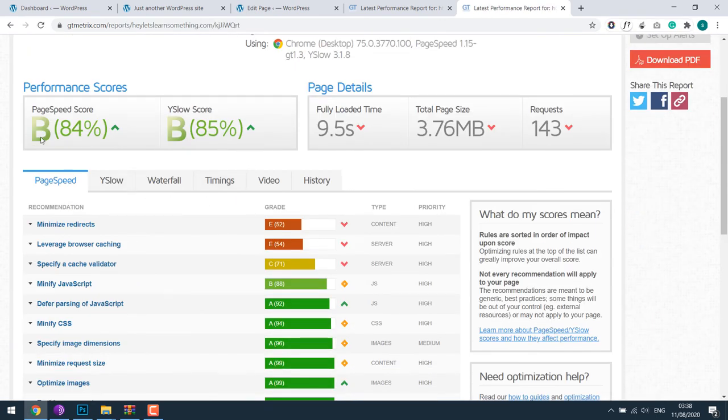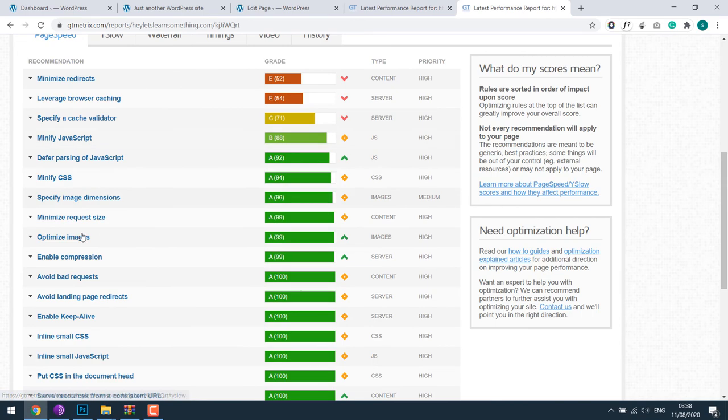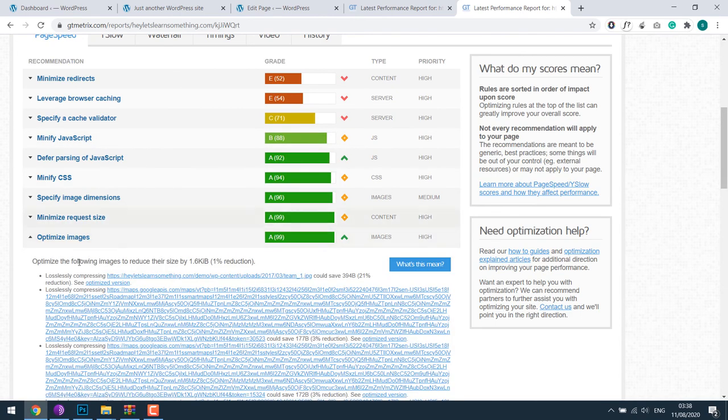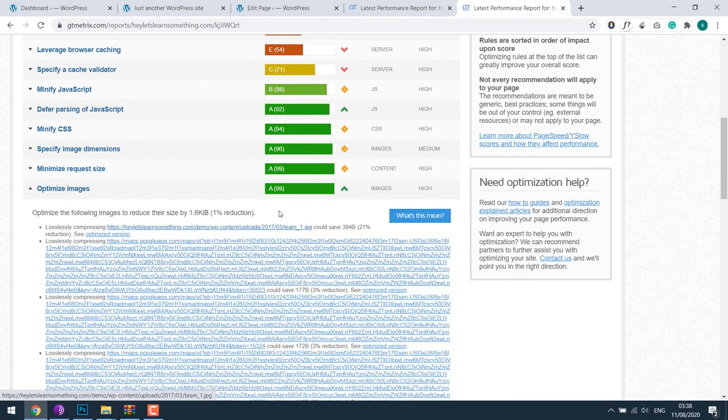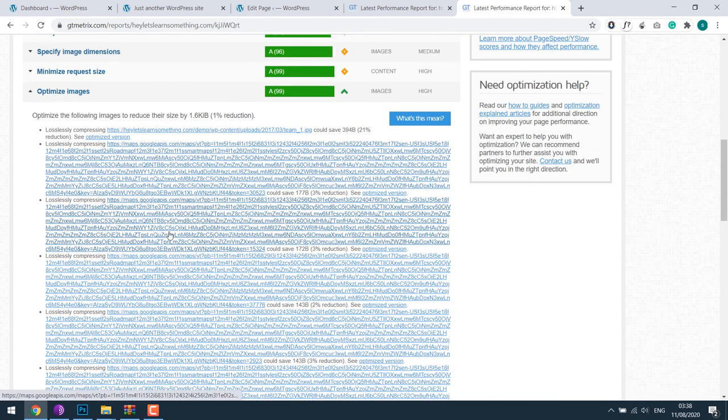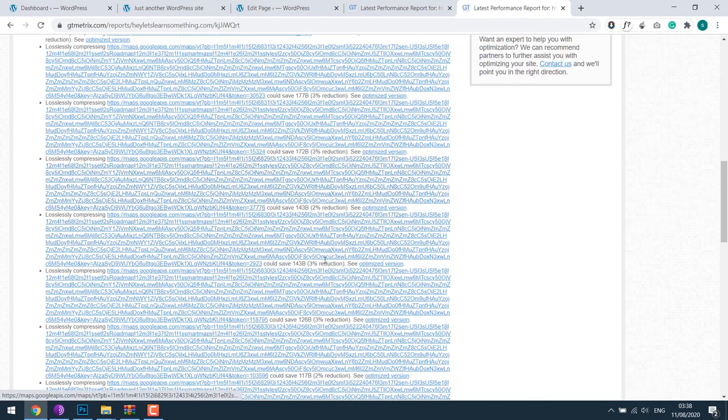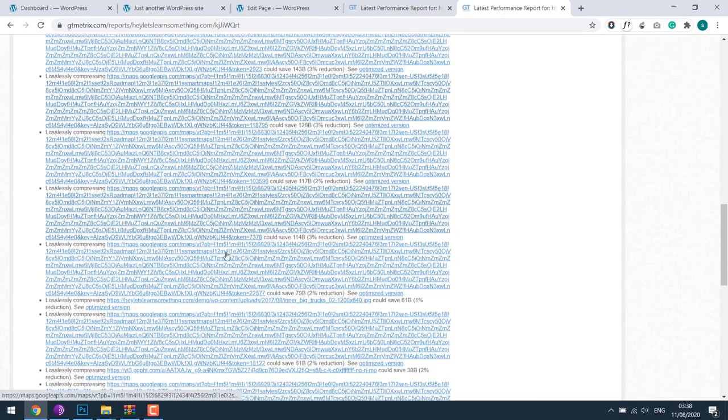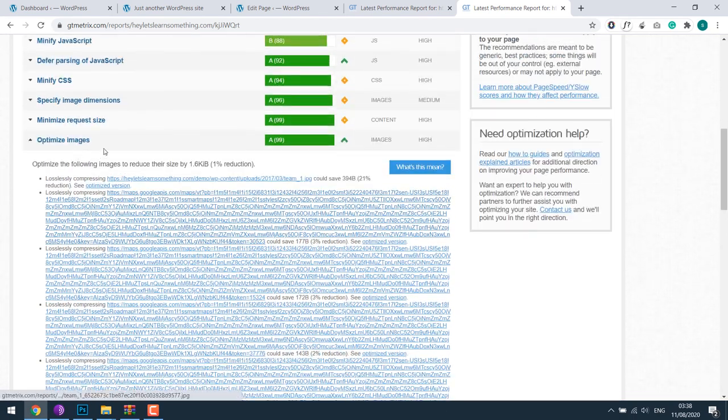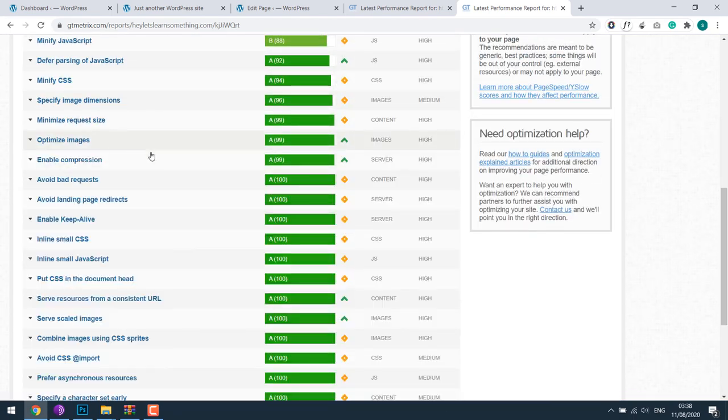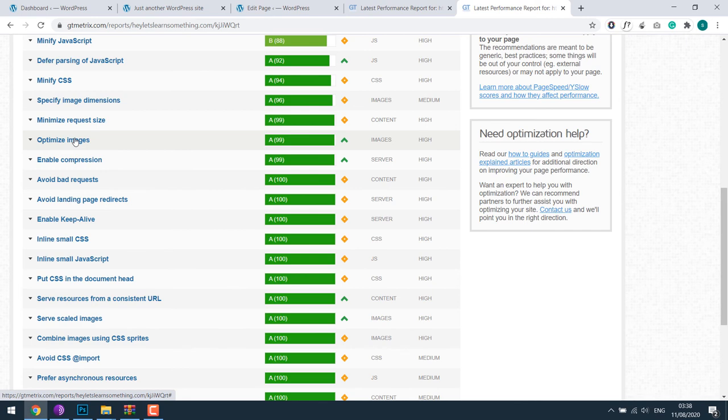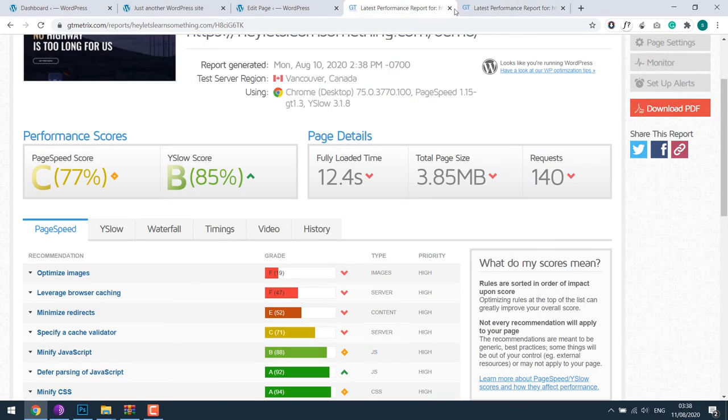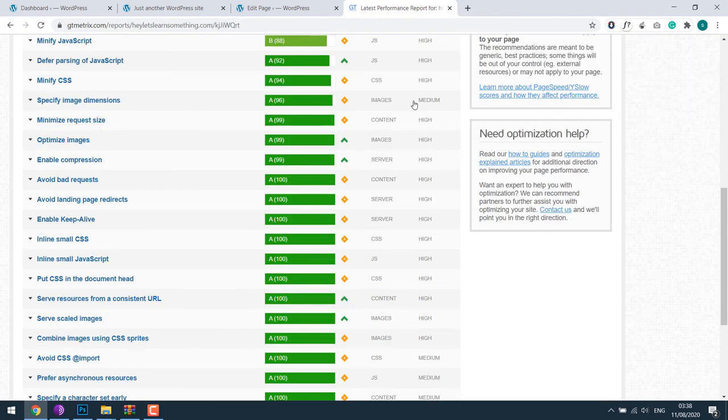So as you can see, the score has improved. The optimized score is a lot more better. The external links are very difficult to optimize, but it has normally a very less impact on the score. So all other home page images have been optimized and the score is A92 from zero. So we have improved the score from this and this.